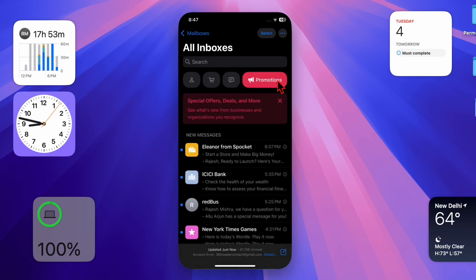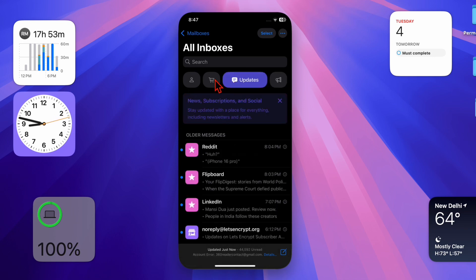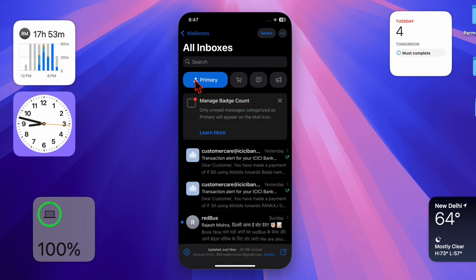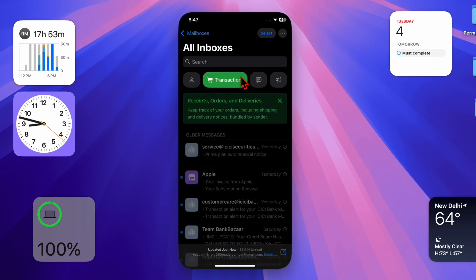This feature in the mail app automatically resurfaces emails that haven't received a reply, prompting you to follow up. But some users prefer to manage their emails without these reminders. That said, let me show you how it's done the right way.